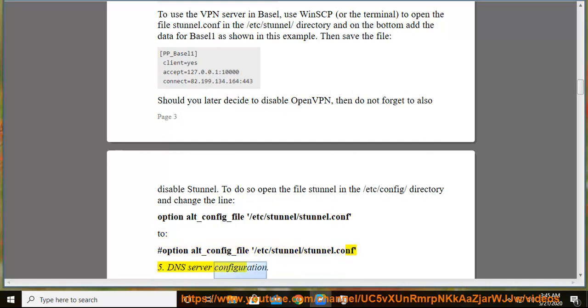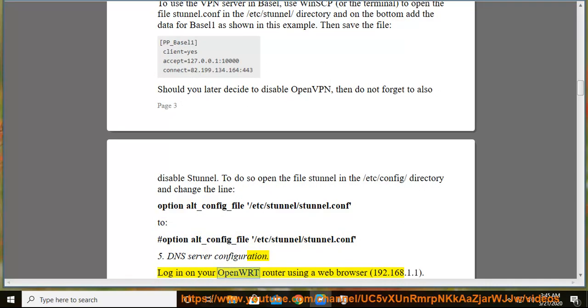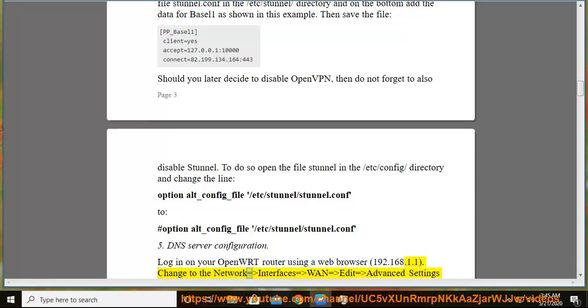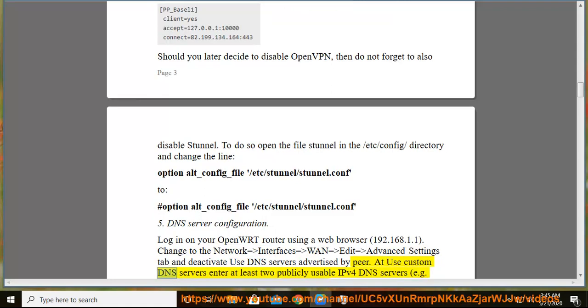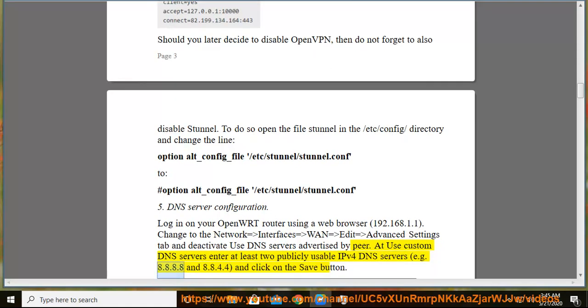5. DNS server configuration. Login on your OpenWRT router using a web browser, 192.168.1.1. Change to the Network → Interfaces → WAN → Edit → Advanced Settings tab and deactivate use DNS servers advertised by peer. At use custom DNS servers enter at least two publicly usable IPv4 DNS servers, e.g. 8.8.8.8 and 8.8.4.4, and click on the save button.